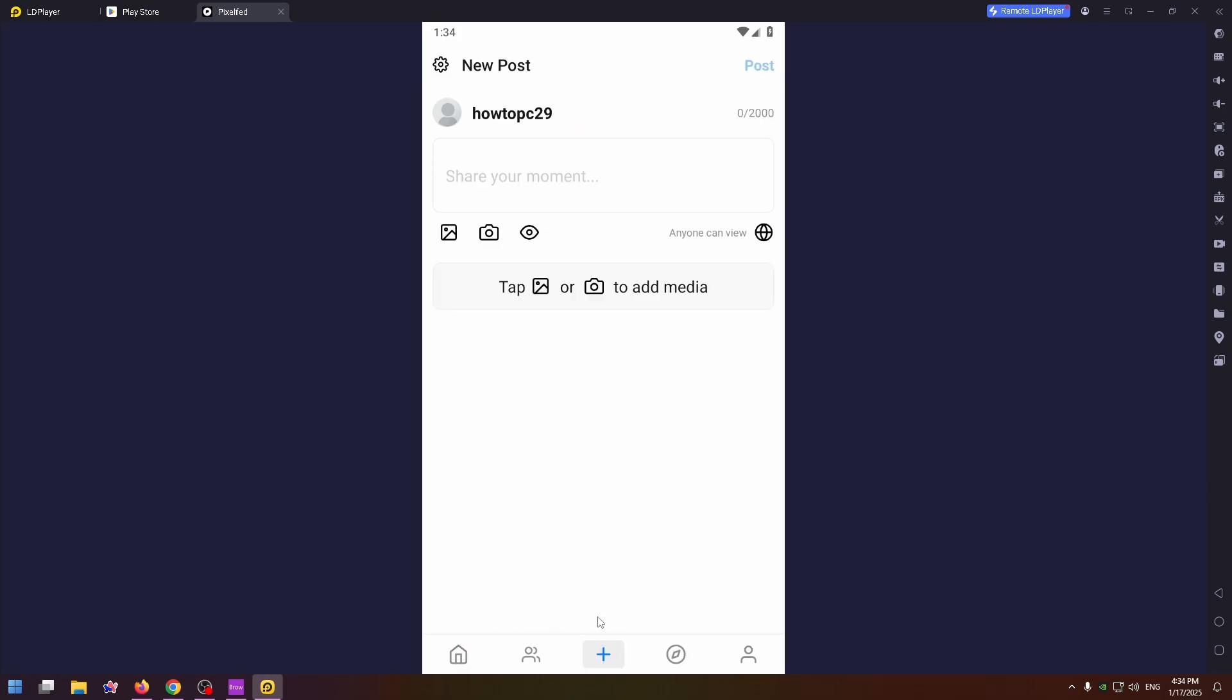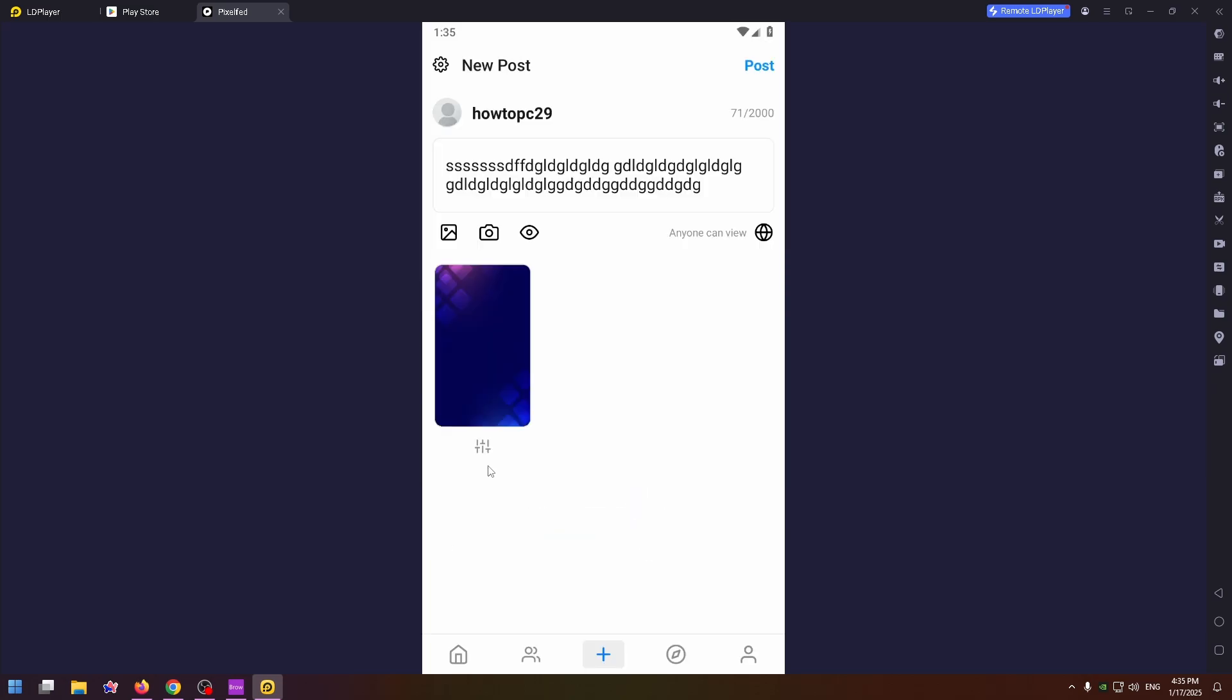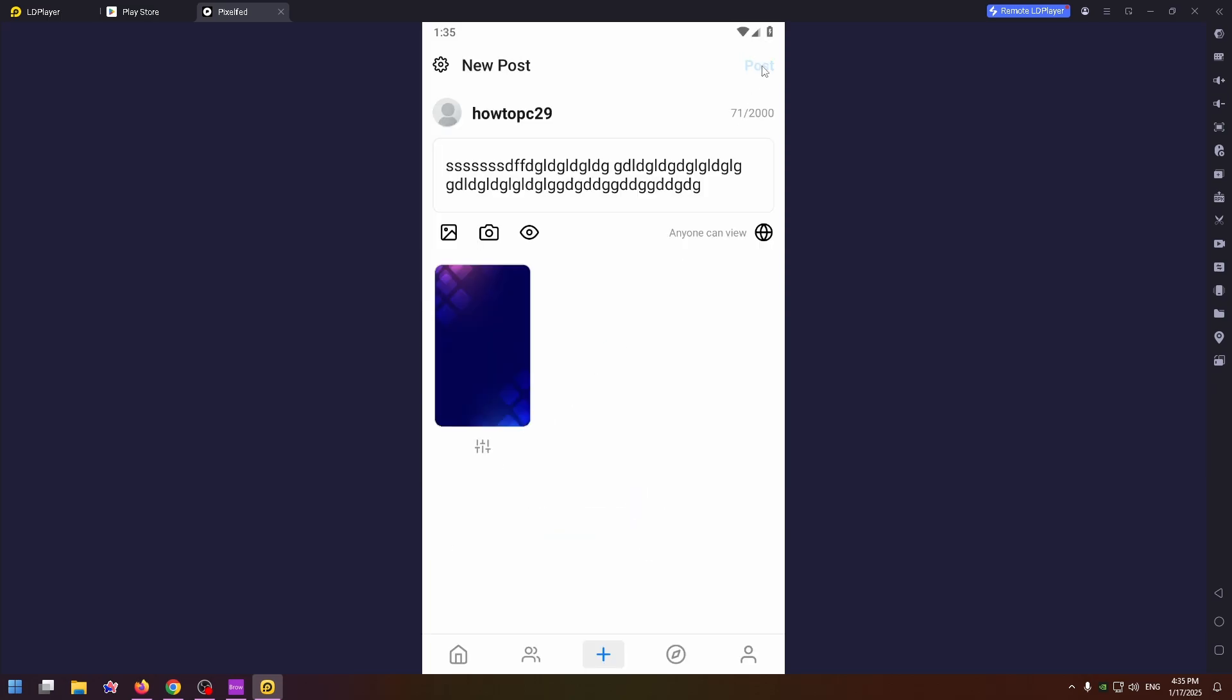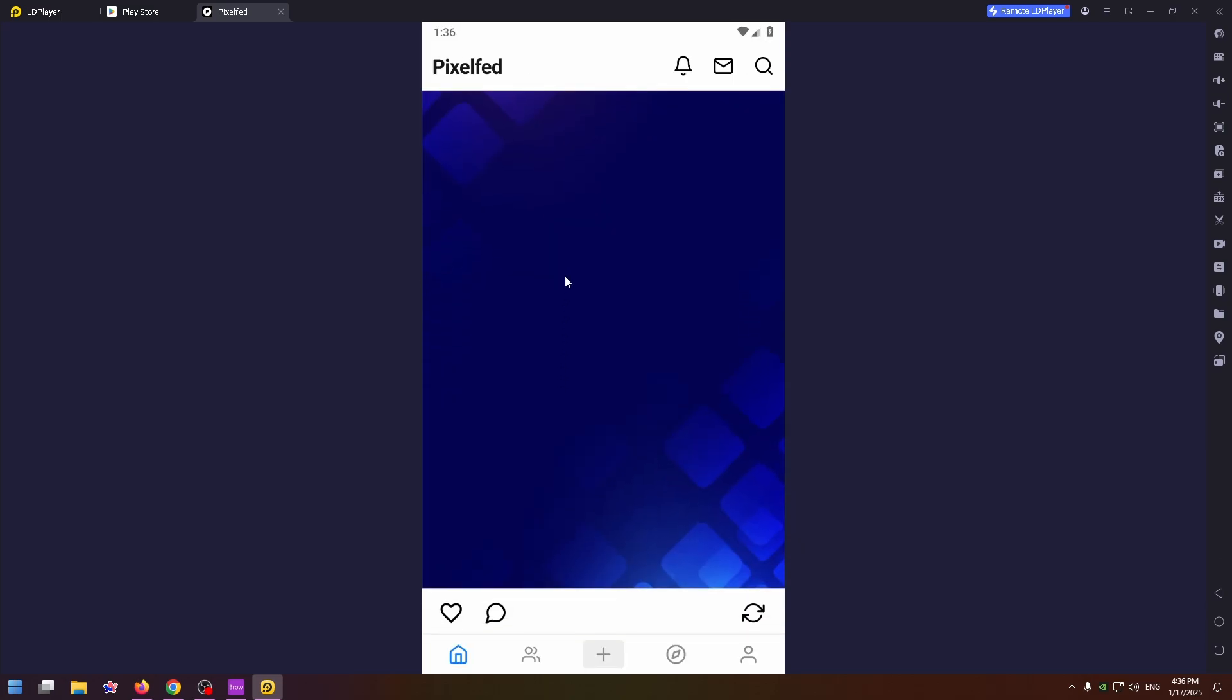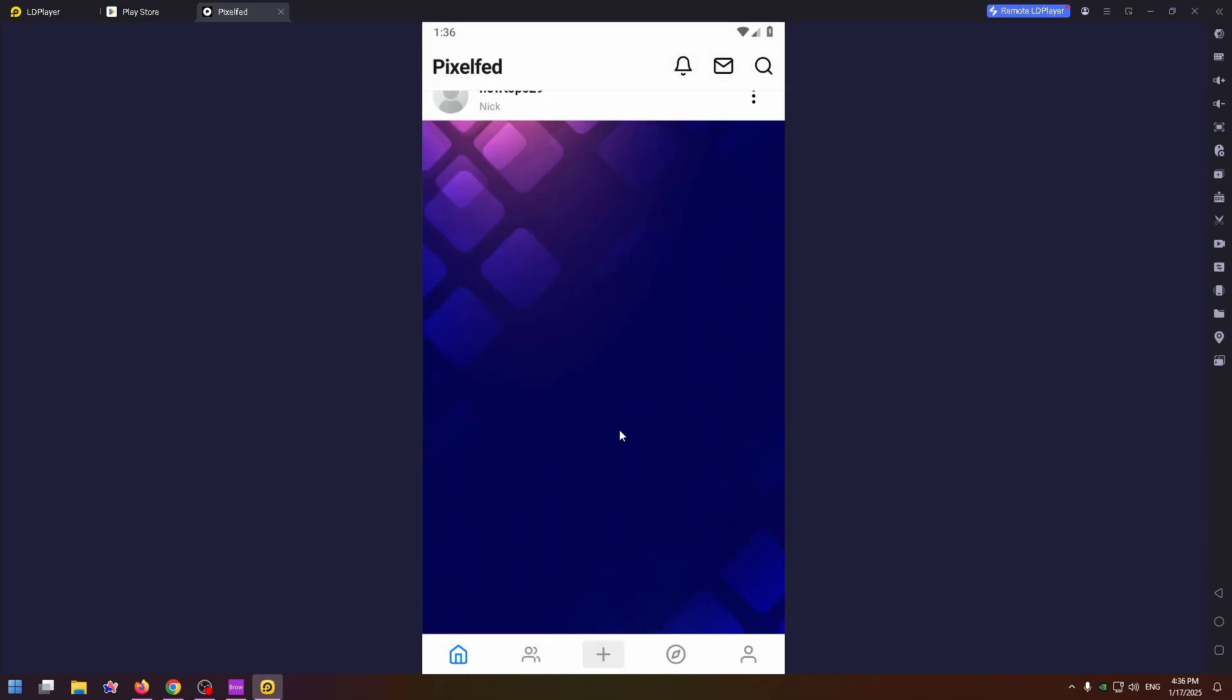And to create a post, click on this button. Just type here something, add your images, videos and click on post. Posting, please wait. And here it is, this is my post. I can like it, comment it, and delete it for example.